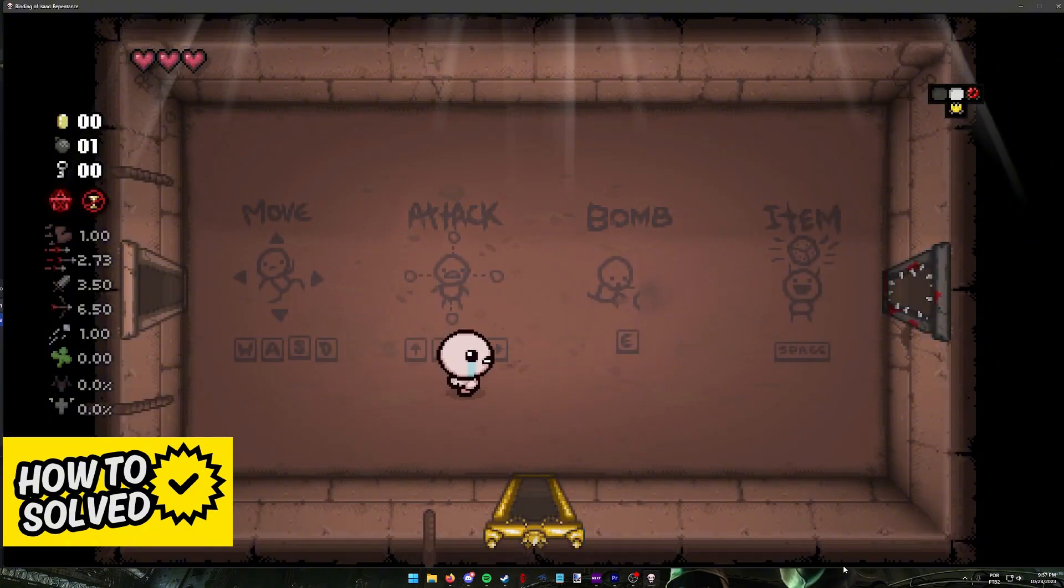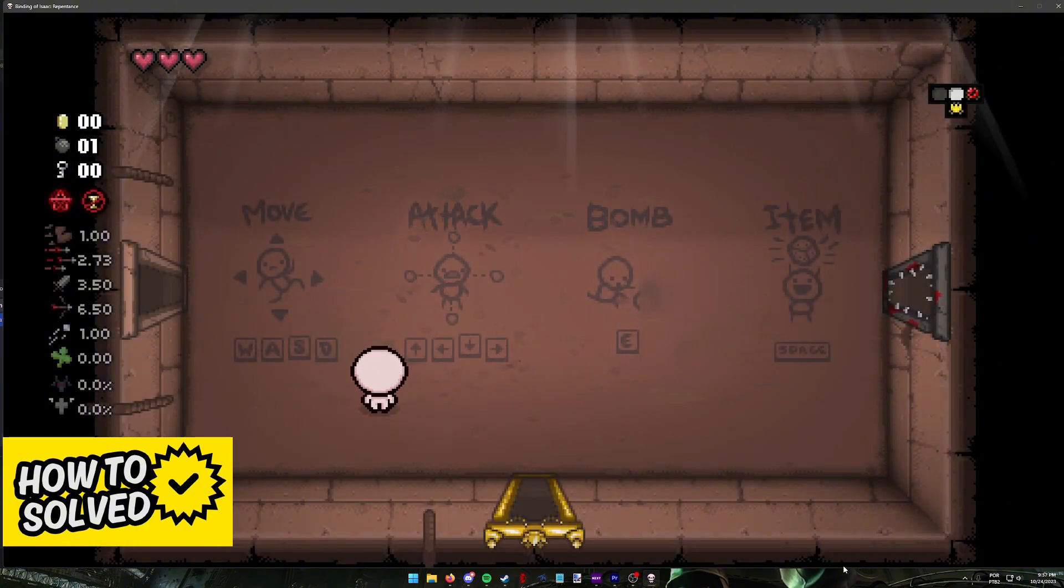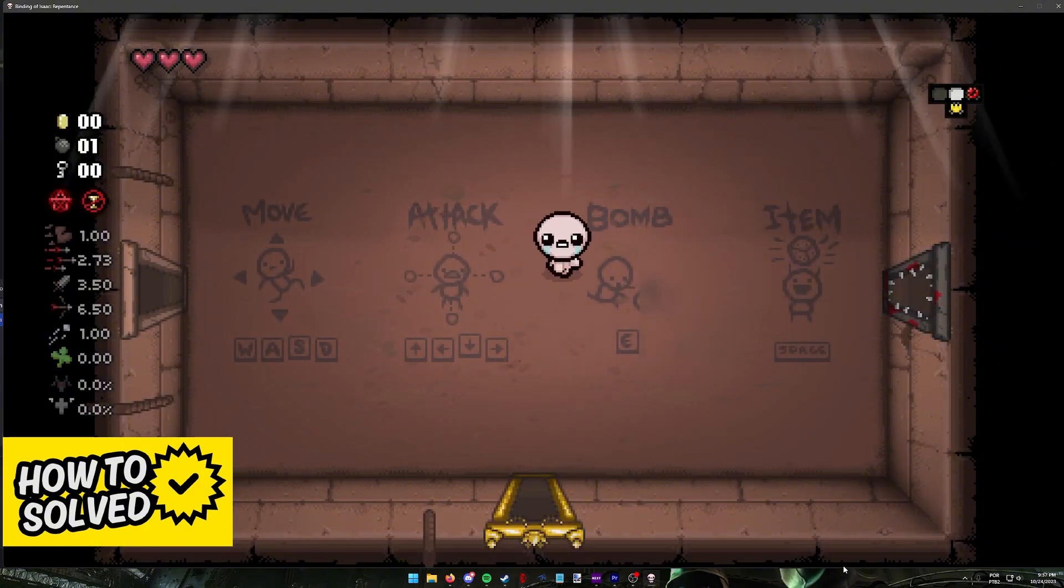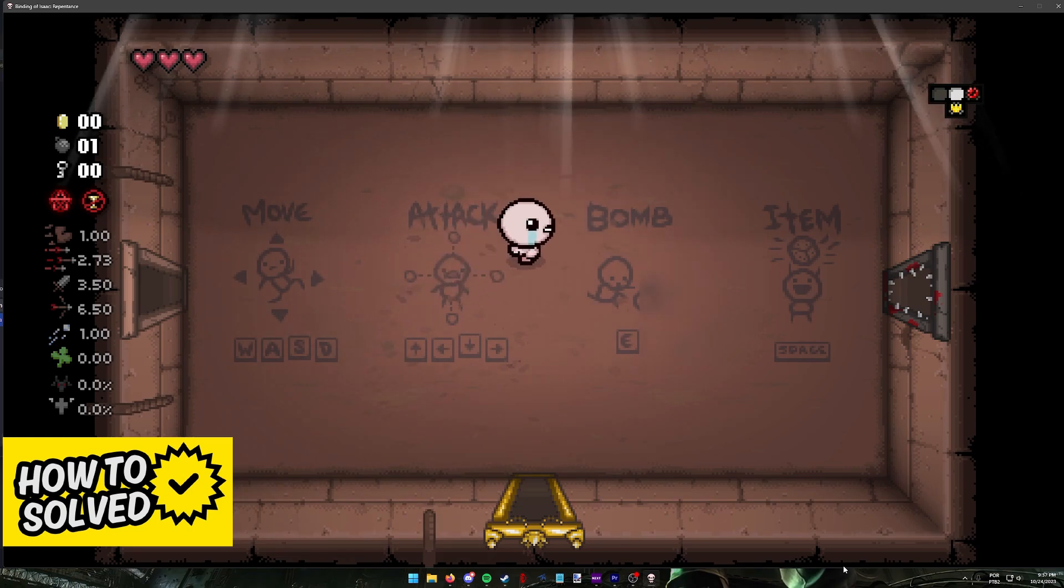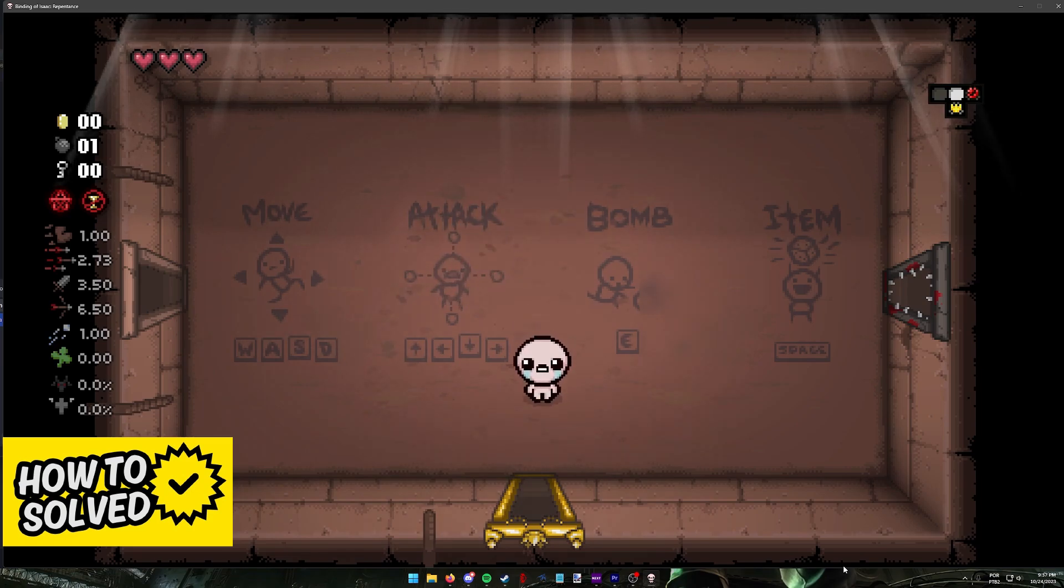So for example, player one on the Binding of Isaac can use WASD to move, and there might be a way for another player to use J, K, L, and I.